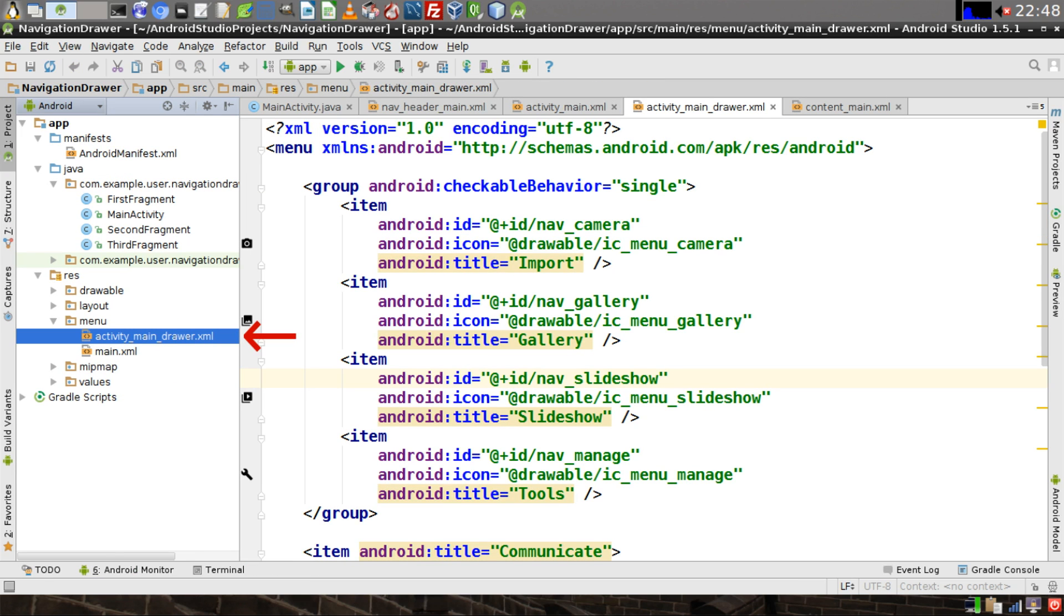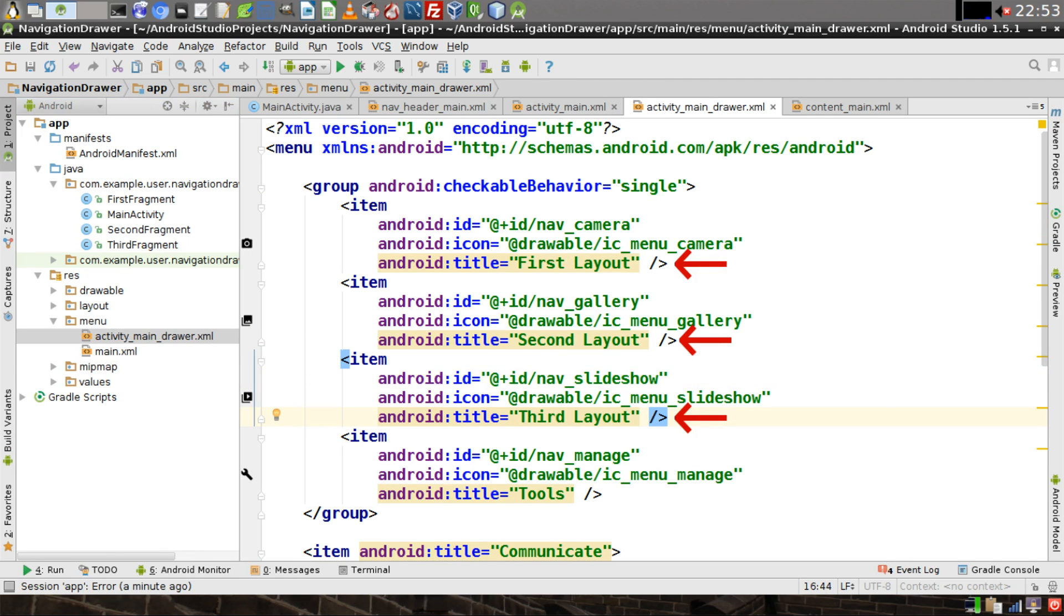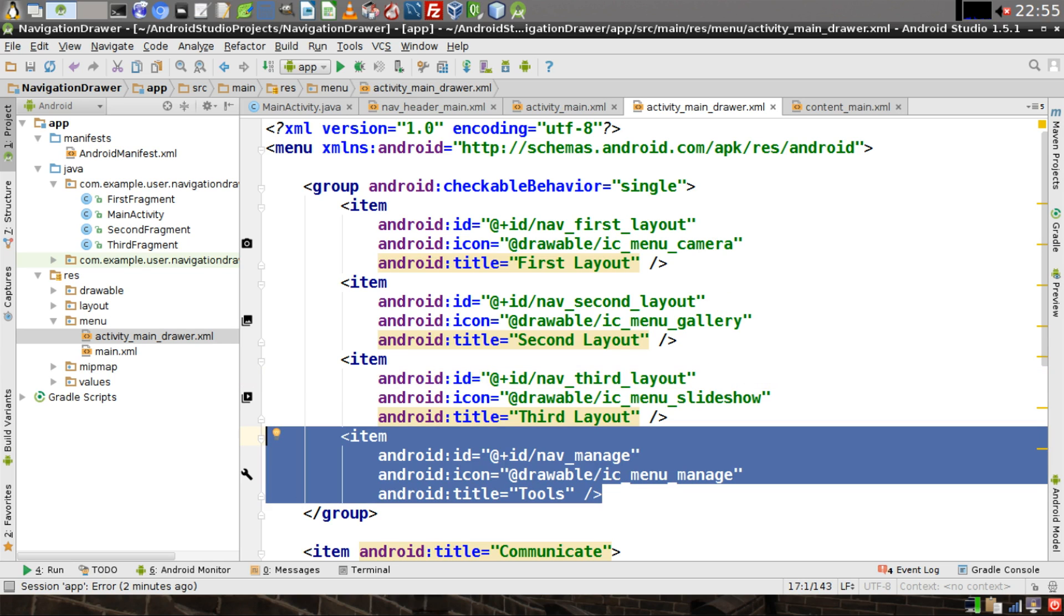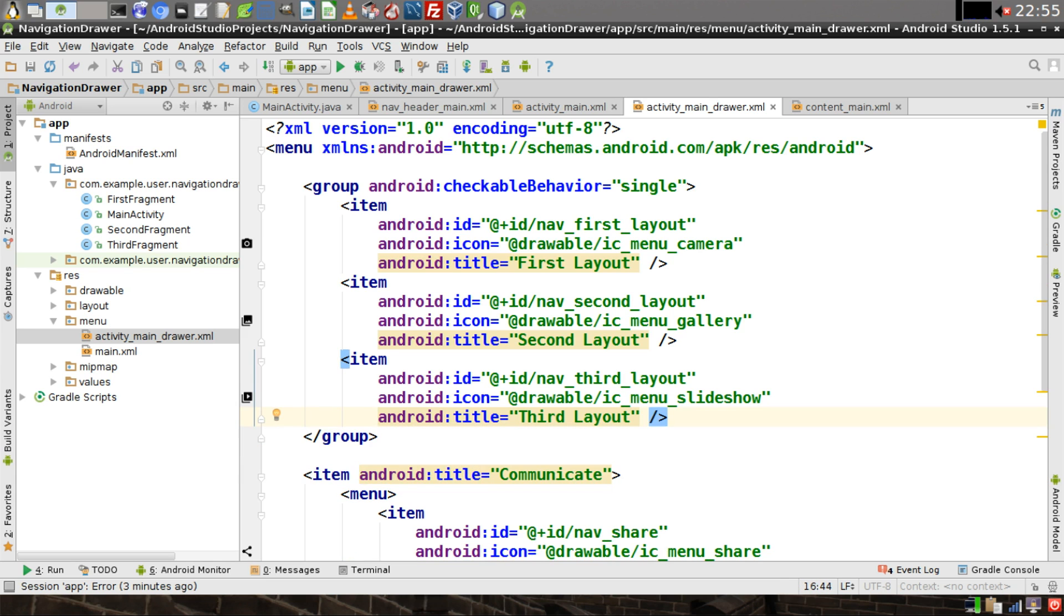Now we need to open up ActivityMainDrawer.xml. In this file, we're going to change the title of the first three items in the group object. They need to say FirstLayout, SecondLayout, and ThirdLayout, respectively. Then we'll change their IDs to say NavFirstLayout, NavSecondLayout, and NavThirdLayout, respectively. And we'll go ahead and delete this last item in the group since we're not going to use it.